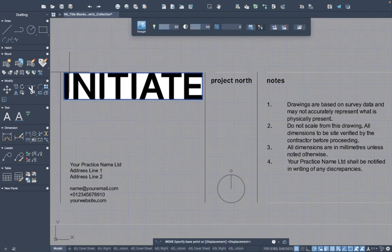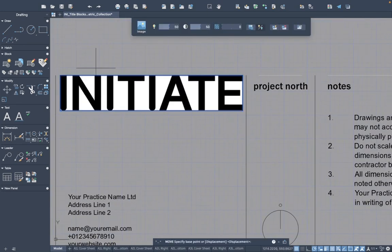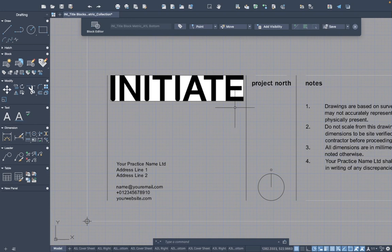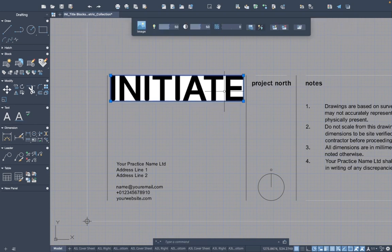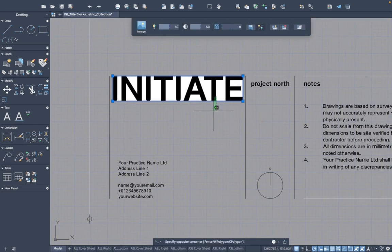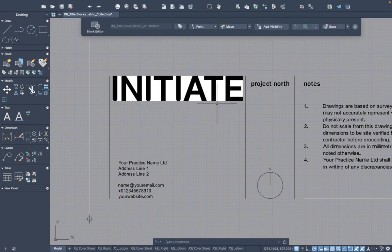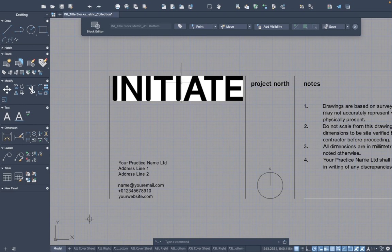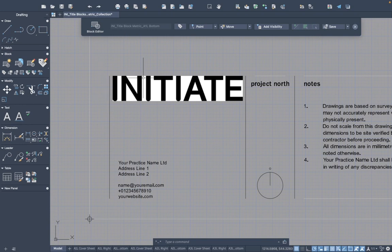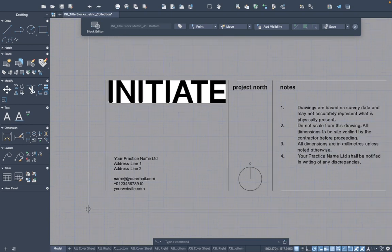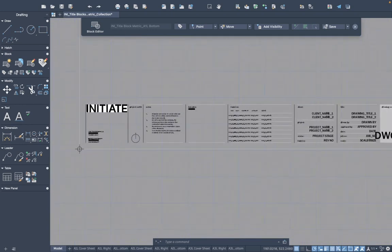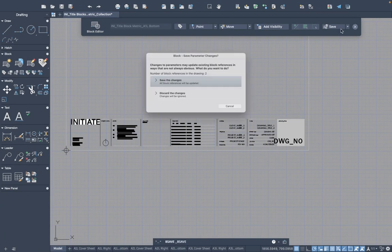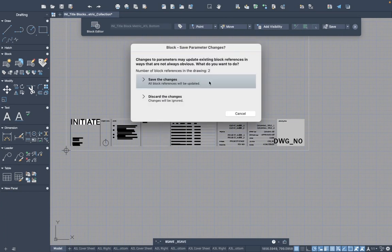A couple of tips on this: by default your logo will come into the space with a black border around it. To remove that, just highlight your logo and type in the IMAGEFRAME command and select the zero value, and that will remove the border that exists around the logo. Another tip is to make sure that your logo is filed in a place where it won't be changing location, because if I was to move where I've just linked this file to, there's a link that goes from AutoCAD to that file that will be broken.